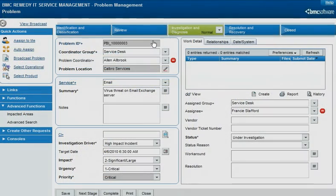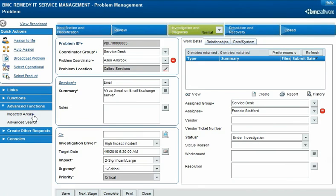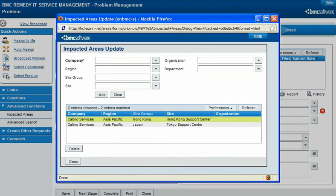The location specified for an incident, problem, or change request, or for a CI, represents the physical location of the CI affected by the record. But you can specify additional locations that are affected by the record. Each impacted area you relate to a record contains a location structure.